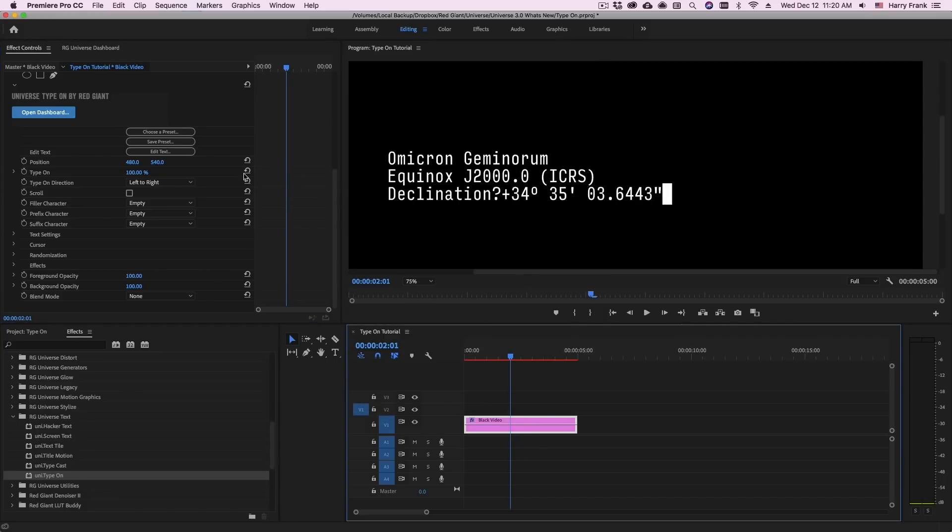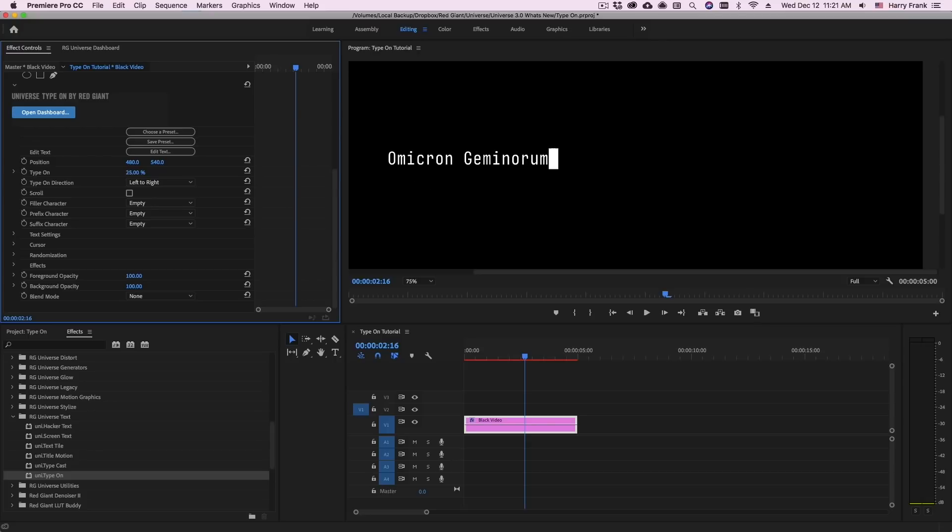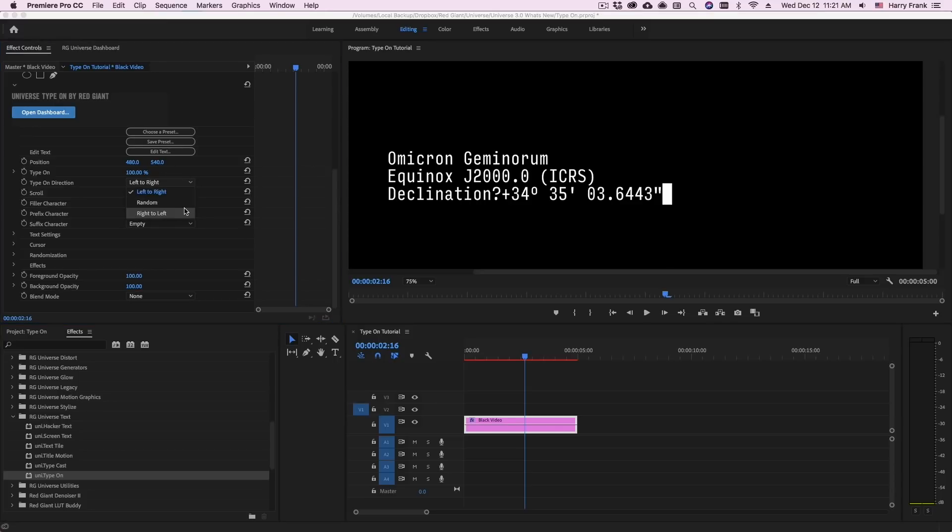And from here we need to animate this. Type-On does a pretty specific task where it types the content on letter by letter with an optional cursor at the leading edge of the Type-On effect. There are some other tricks it has up its sleeve such as writing on randomly or right to left reveal. So we'll get to that in just a second.